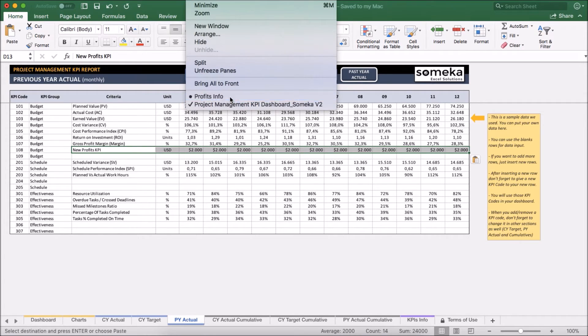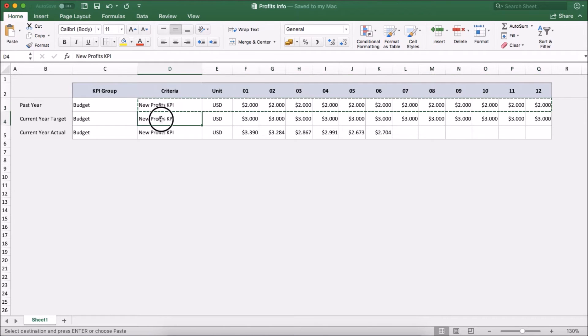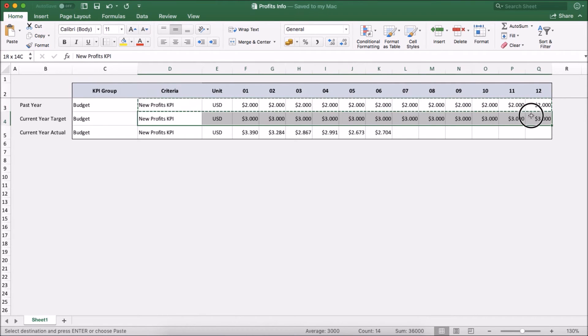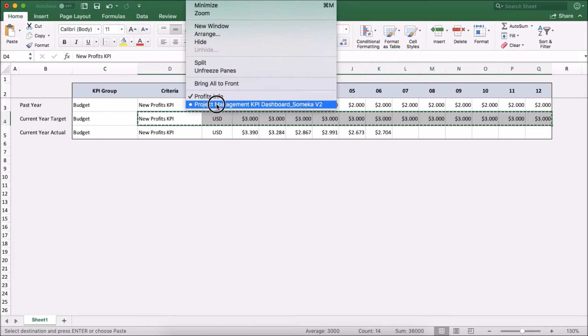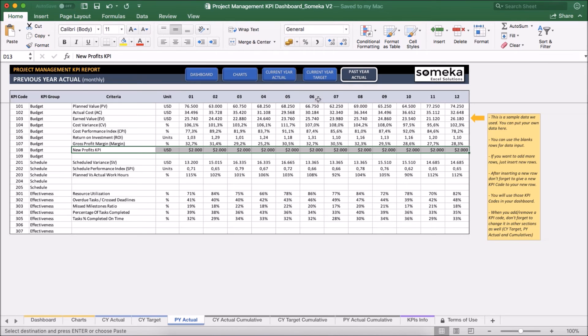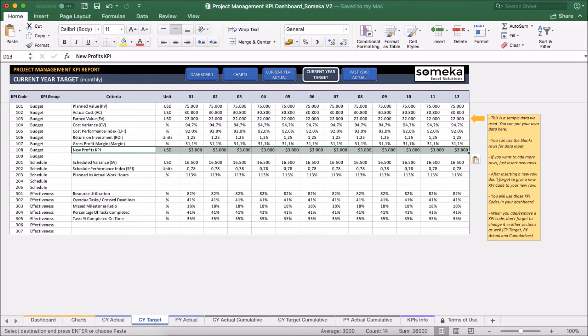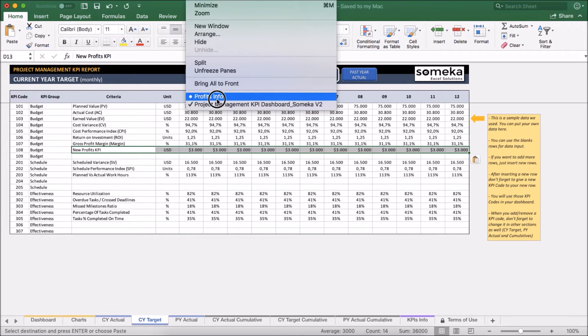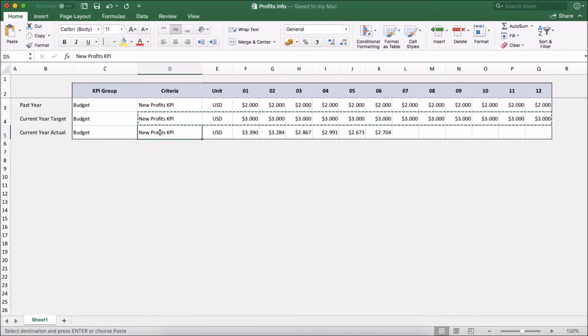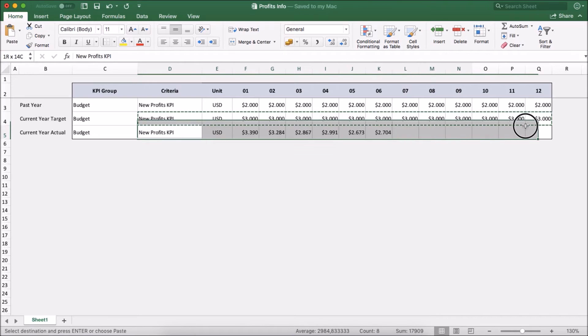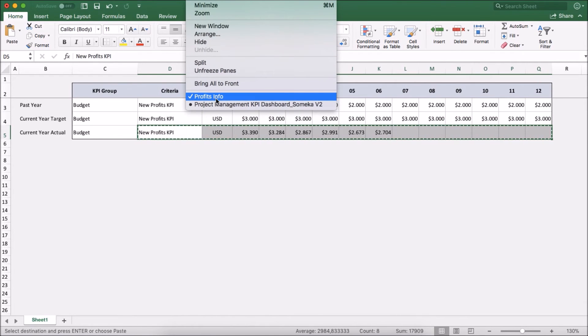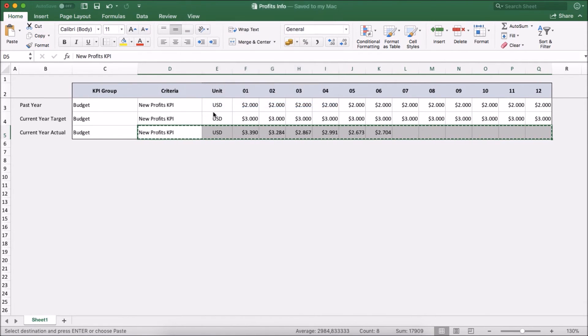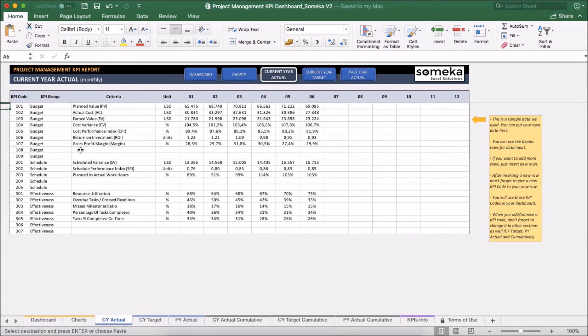I am going to take the current year figures and paste it into the current year target section. And lastly, I am going to take the current year actual figures and put it into the current year actual section.